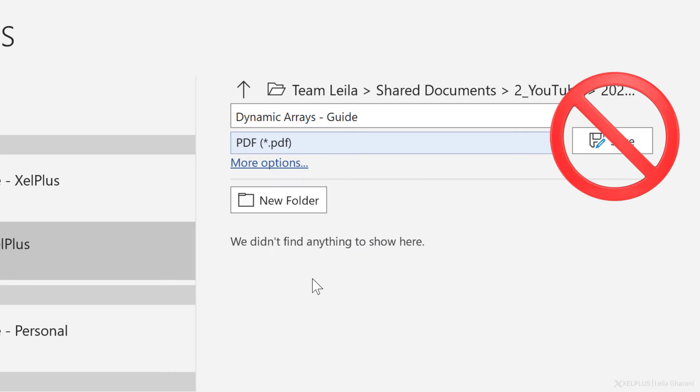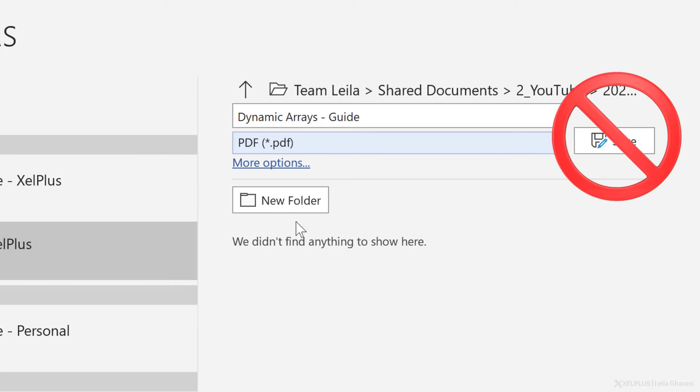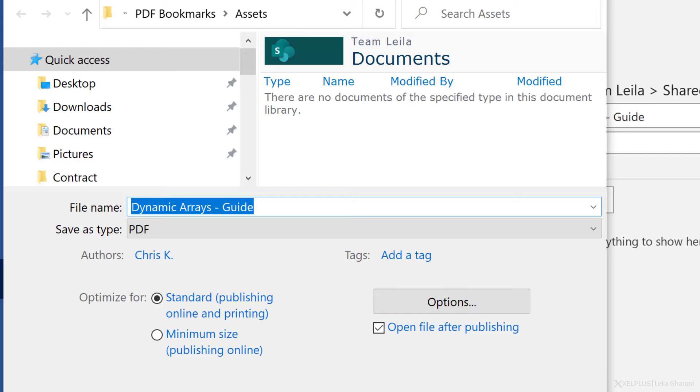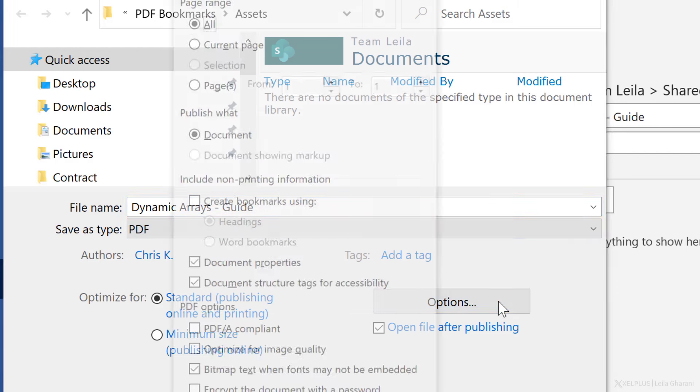Now comes the important part. Don't just hit save here because if you do, it's going to create the PDF, but without the bookmarks. Instead, click on more options and then on options.